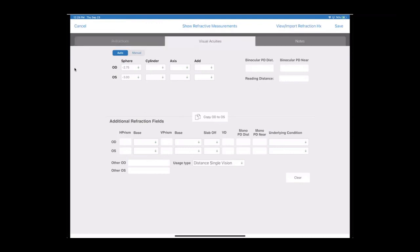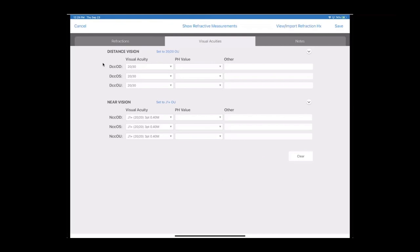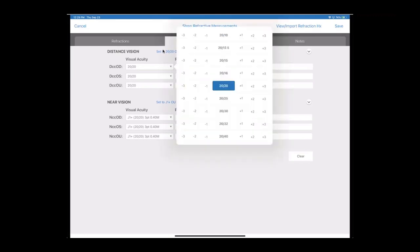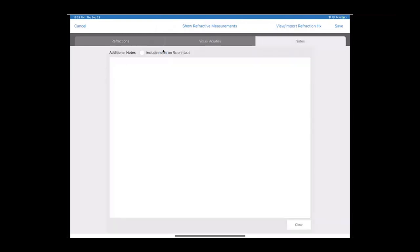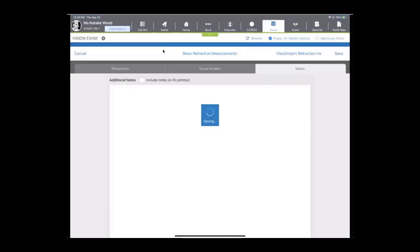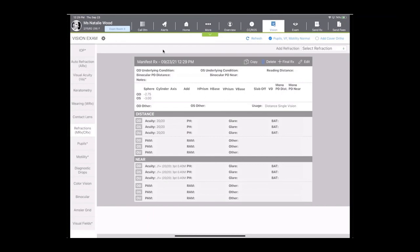Then you go right into the visual acuities tab. If everything looks good, you can use the nice little set as 20/20 buttons that we have in blue, or use a drop down and make your selection. You can leave any notes for yourself or to be included on the printout, and then save.